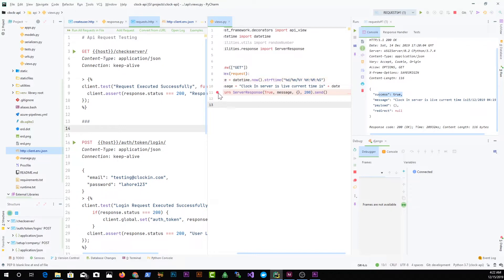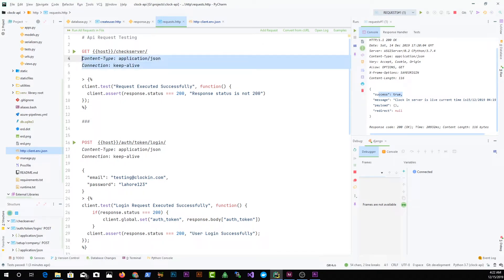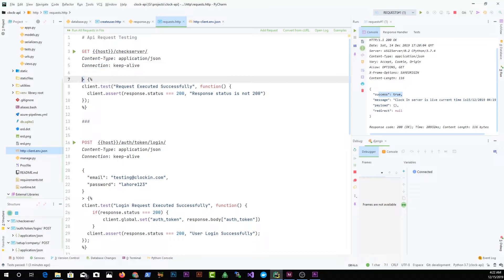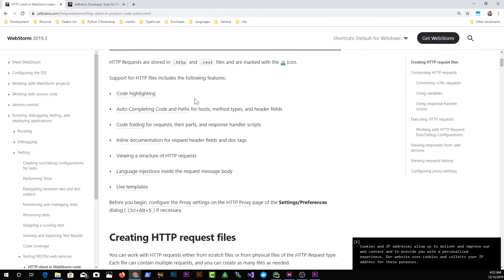Here's some information about the HTTP request: content type, connection headers. After that, you start with the greater-than sign followed by curly brace and percentage sign. Within this block, the code will run after your request succeeds. We have a test function on the client object and then assert, which lets you run logic to check whether the request was successful by checking the status.